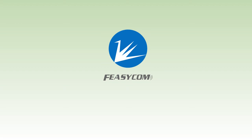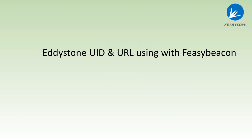Hello everyone, it's Feasycom. Today we are talking about the Eddystone UID and URL on the app Feasybeacon setting.